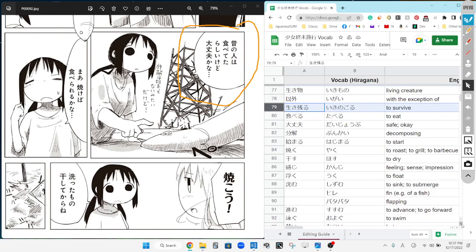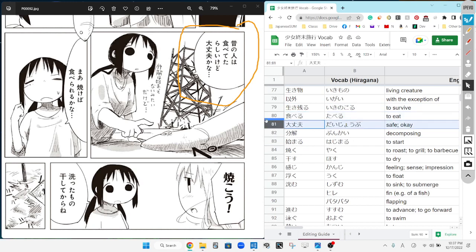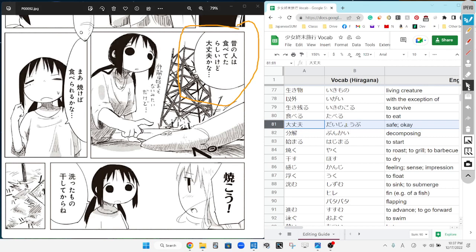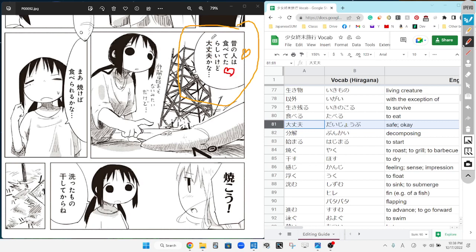And then tree, next bubble will be for you. Mukashi no hito wa tabete ta harashi kedo daijoubu kana? Just letting you know, this is the same as tabete ita. A lot of times, ita and iru, the e will be dropped in Japanese when people are talking. The ancient used to eat it seems, however, it's okay to eat, isn't it?